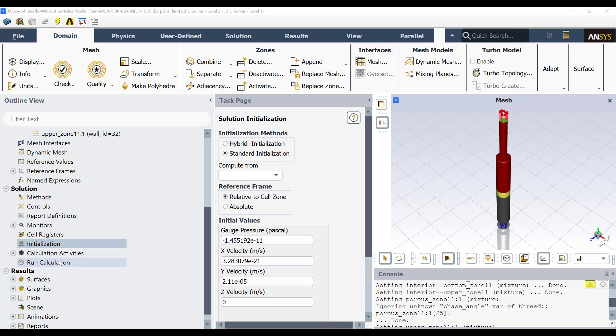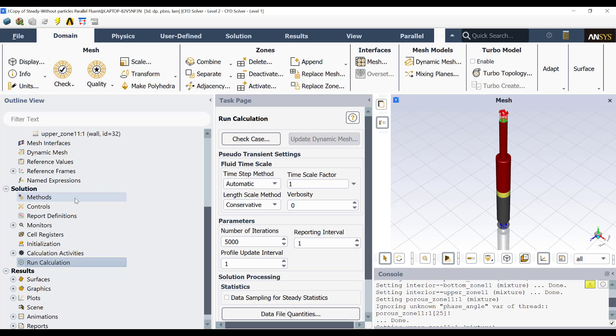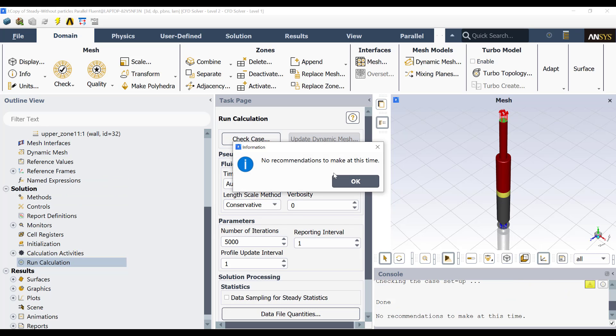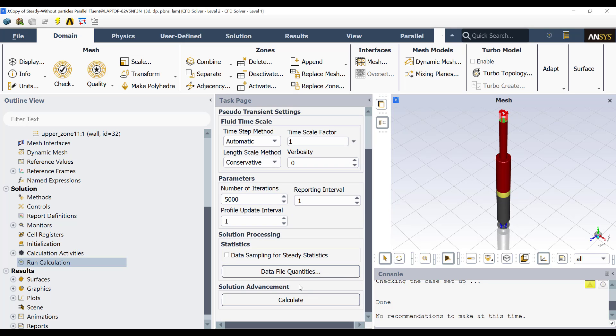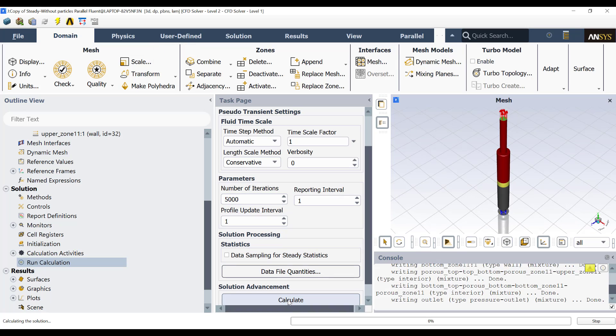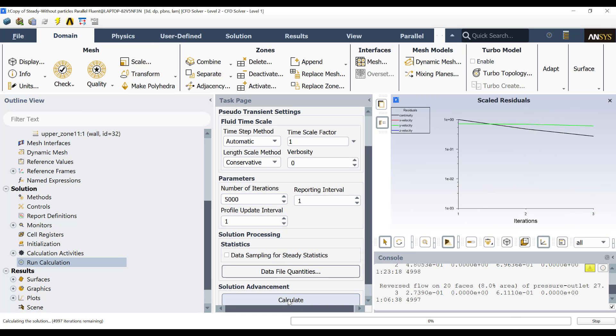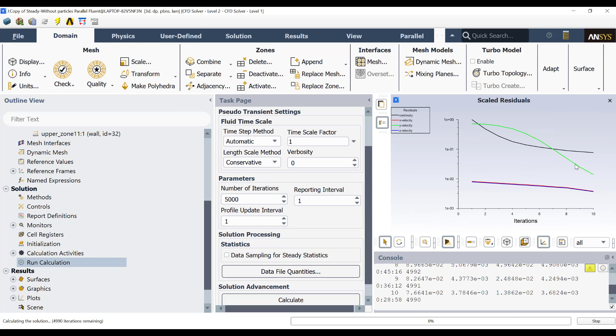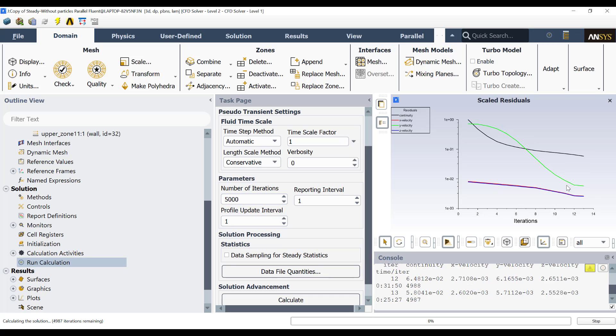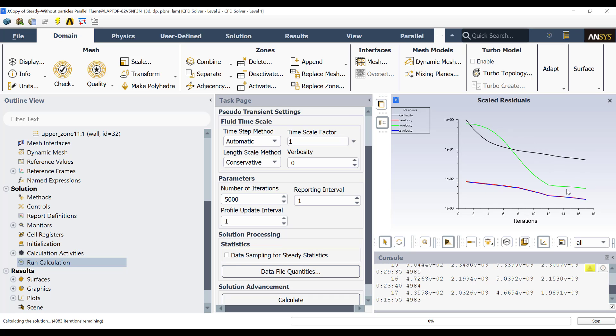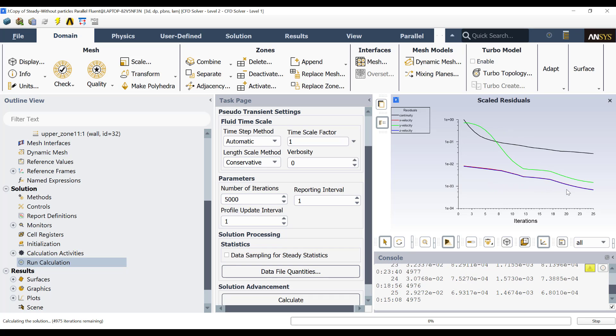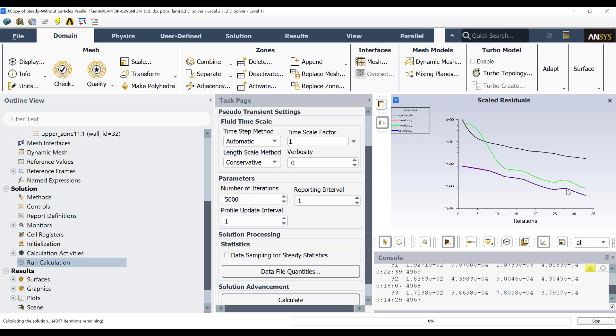Then that's the reason I recommend to use the standard initialization. Then once you have all the model complete, then you check the case and no recommendation to make at this time. Then you run the case to see until it converges. Then let's click here and you will see how this moves very fast. Then we need to wait until the solution converges.